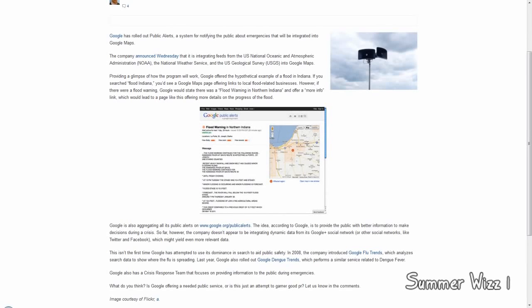Hey guys, so basically Google just announced today that they have teamed up with the U.S. National Oceanic and Atmospheric Administration, the NOAA, and the National Weather Service, and the U.S. Geological Survey, the USGS, and they're integrating it into Google Maps. Now, how this is going to work out.